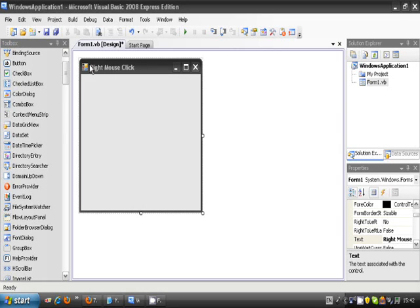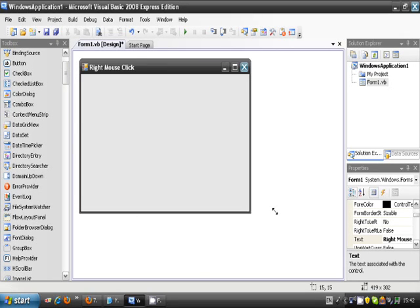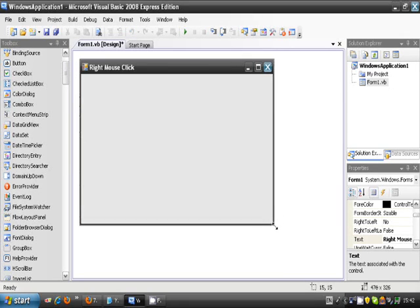So what you need to first do is create a project. I've already done mine, and when the form comes up you can rename it as whatever you'd like. I've just put mine as right mouse click and made it a reasonable size form.